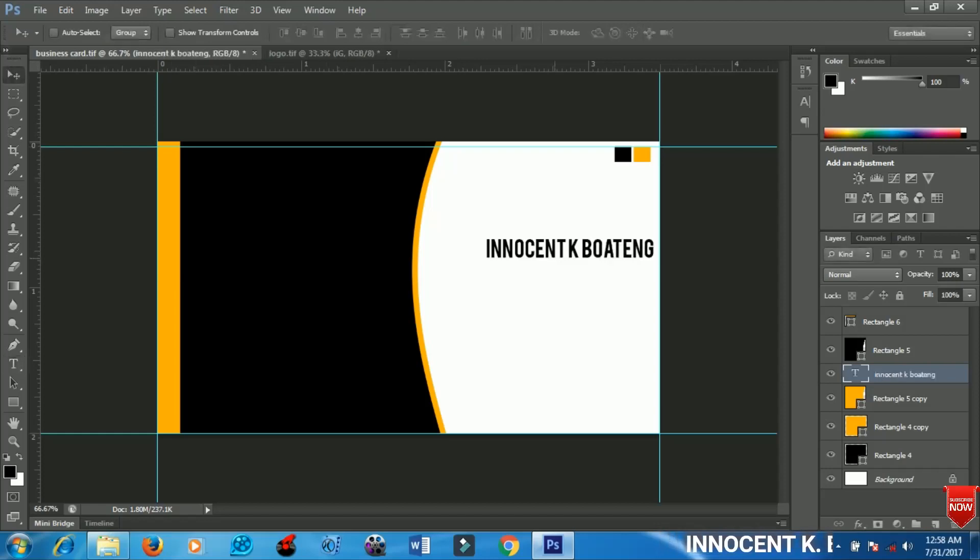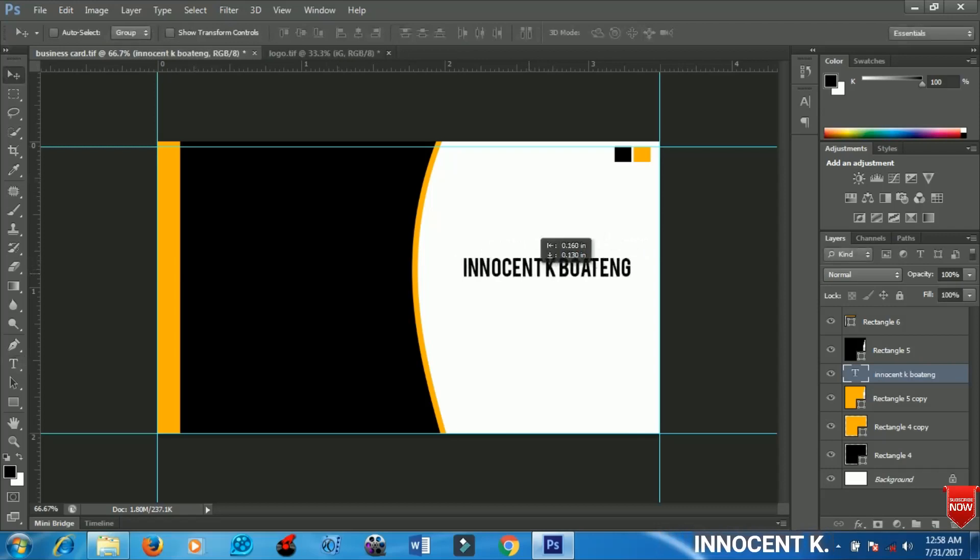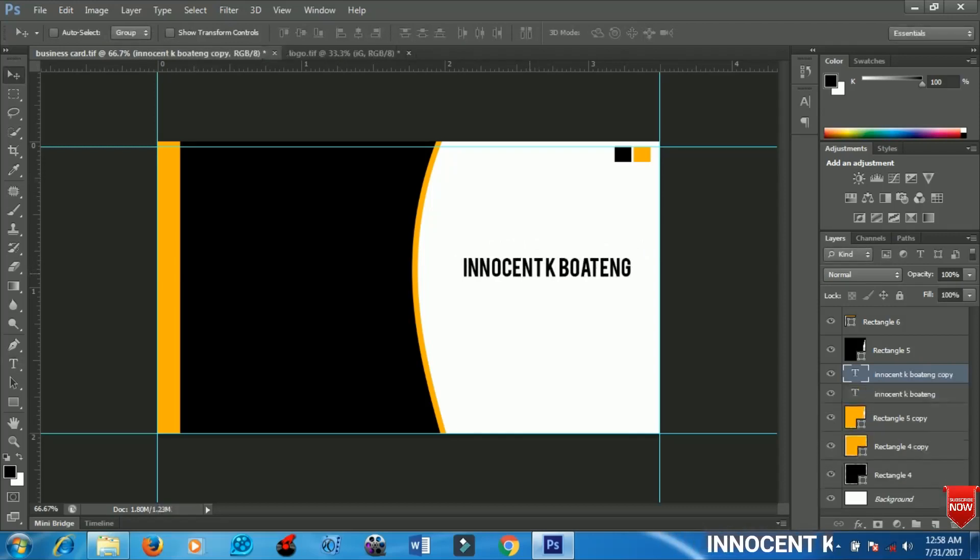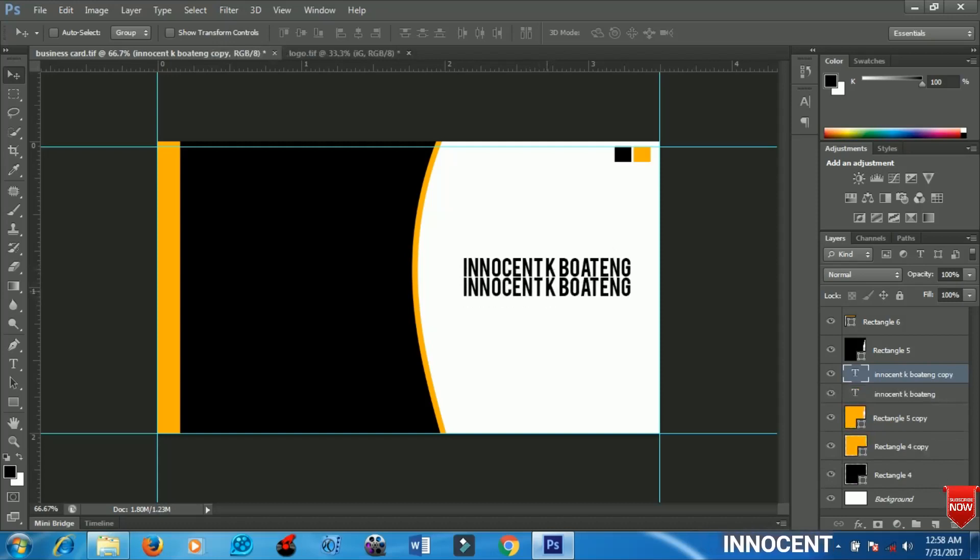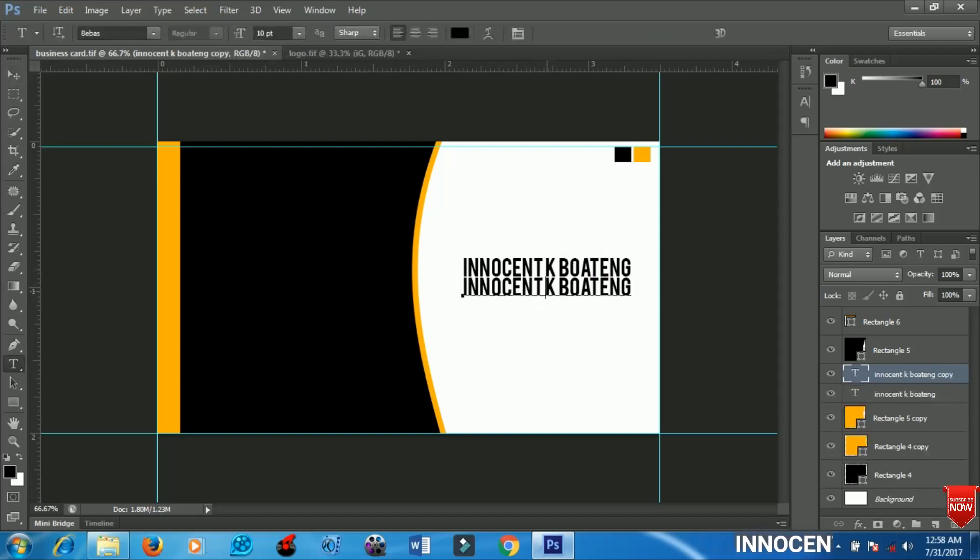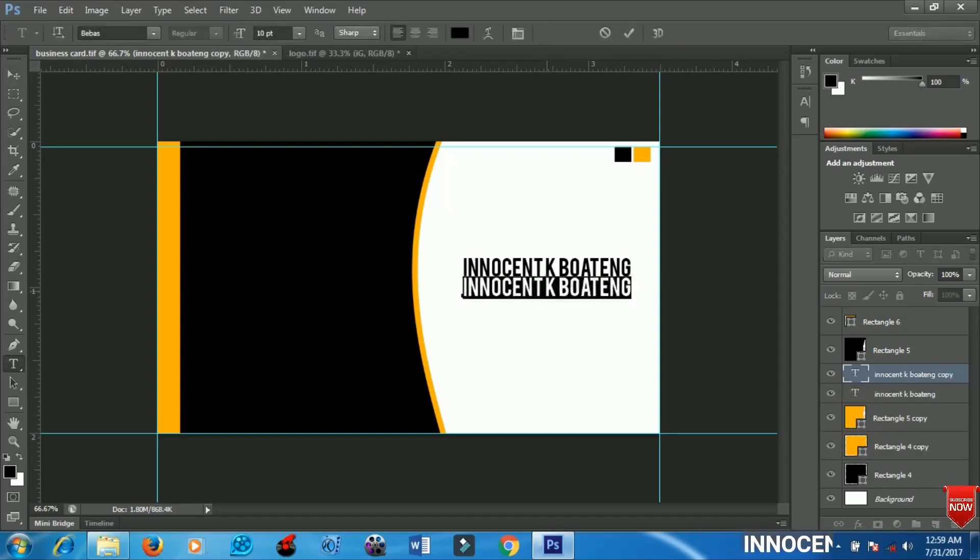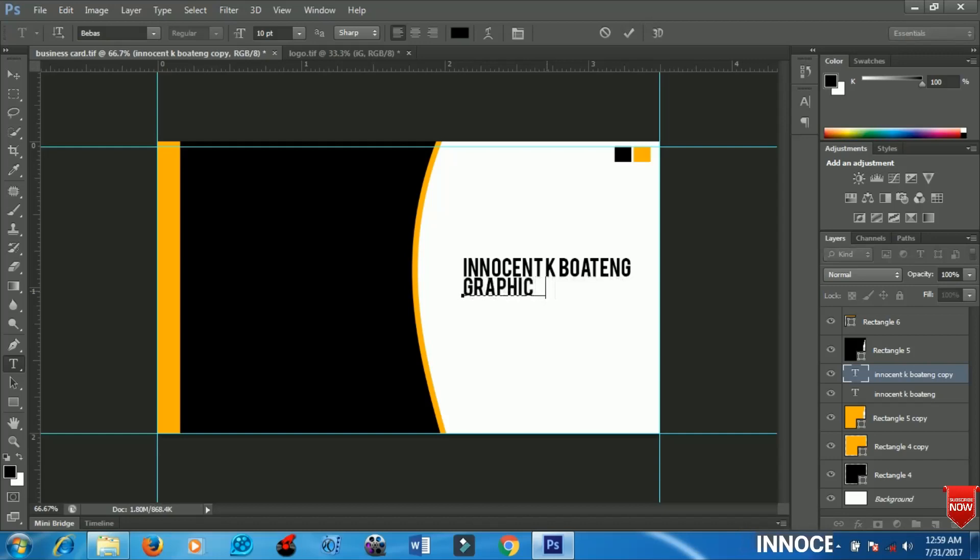I'm going to place my text right over here and make a duplicate of it for graphic designer.